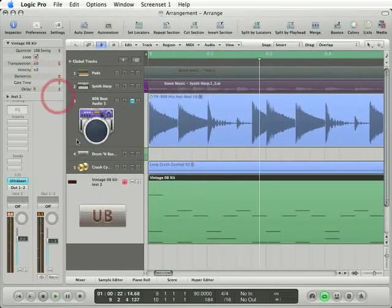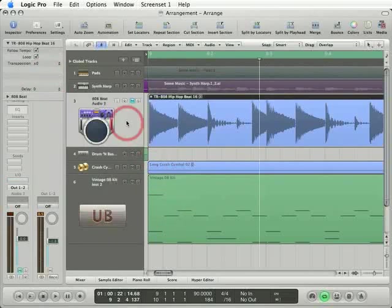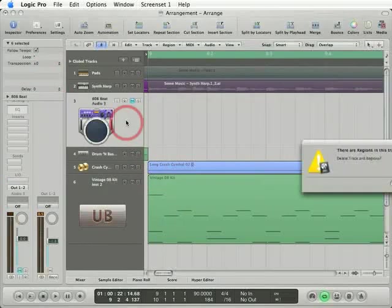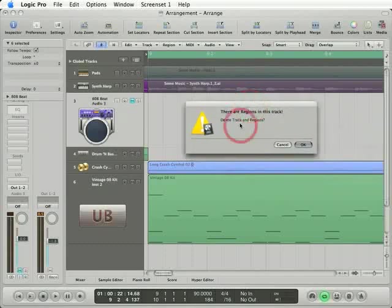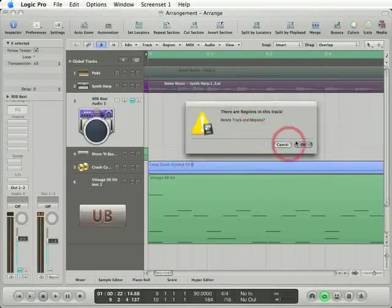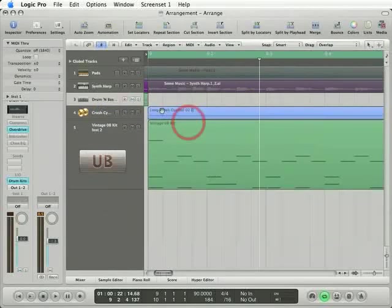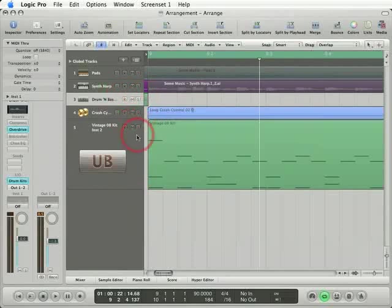You know what? I've made such a good drum loop here. I don't even want this original one, so I'm going to delete it right out of my sequence. I got a note that says there are regions in this track. Delete the regions. Okay. So that audio track is now gone and we're using just our MIDI drum loop.